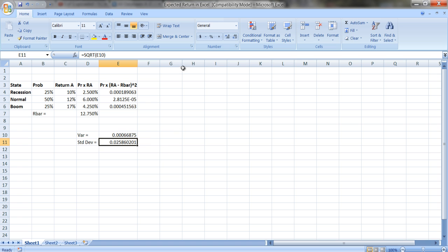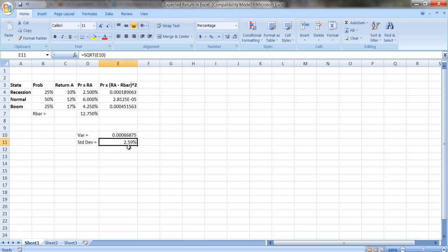We can put this in percentage terms — you should use a couple more decimal places. The expected return is 12.75% and the standard deviation is 2.59%. If this were normally distributed, you'd expect about 66% of returns to fall within plus or minus one standard deviation, and 95% within plus or minus two standard deviations — so between roughly 7.75% and 17.75%.